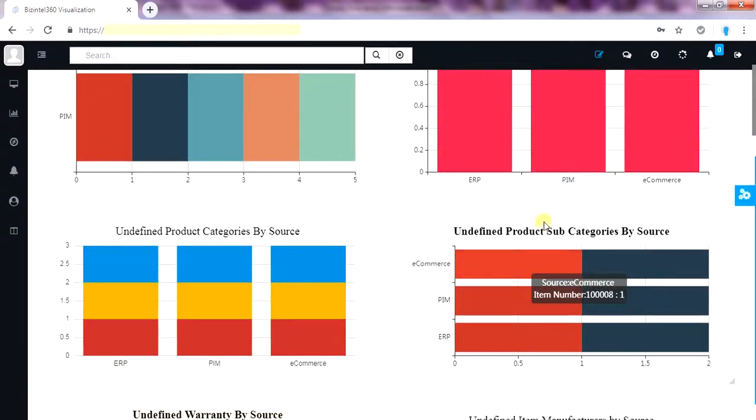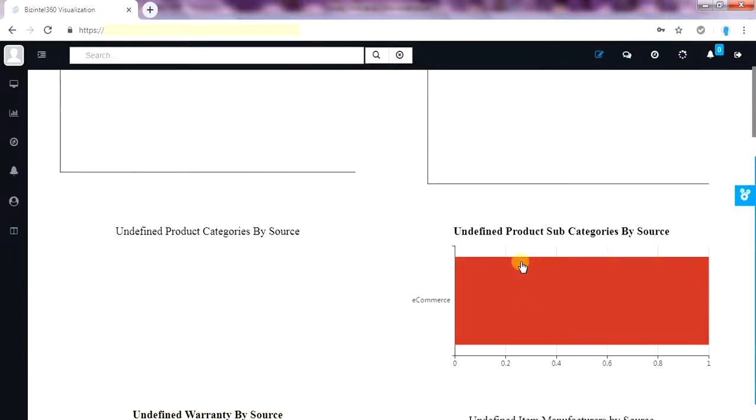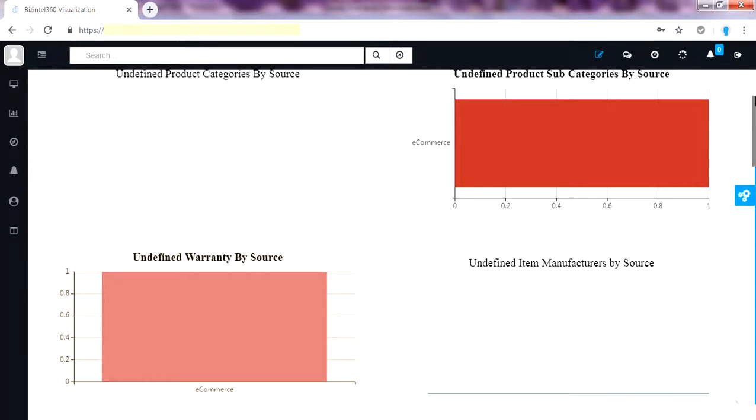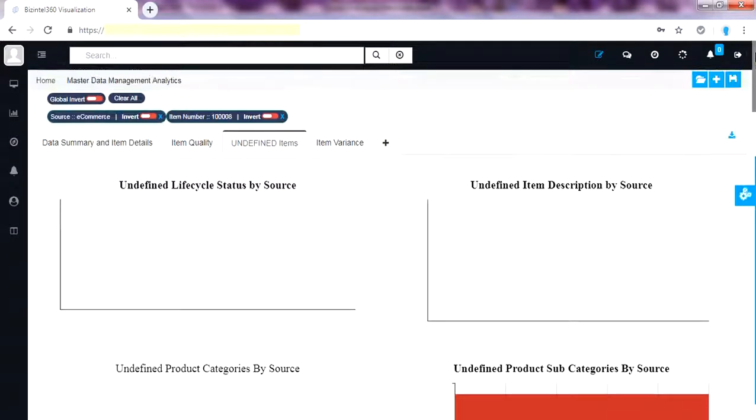Let's click on the items from e-commerce application where subcategory is not defined. On click the whole dashboard got filtered by that record. Now we can check that record in master view, which is there in item quality page.